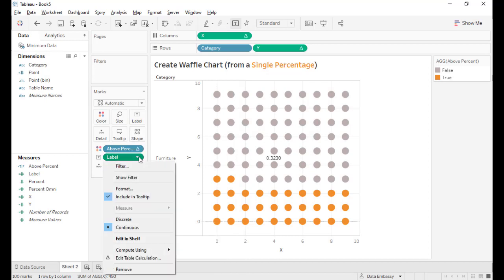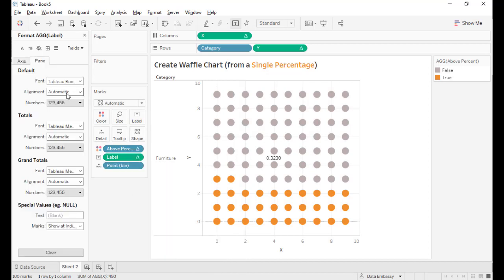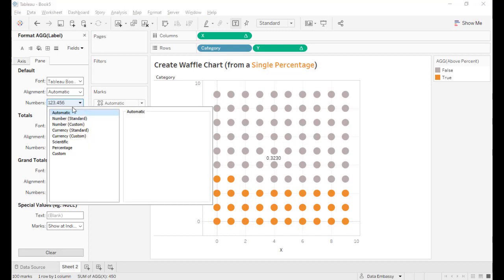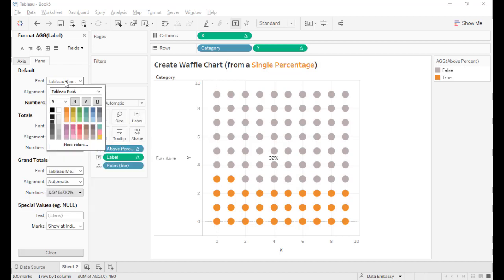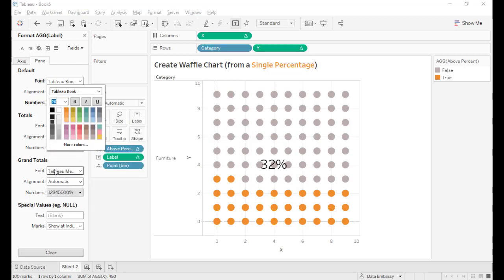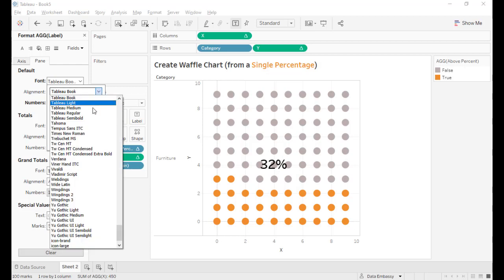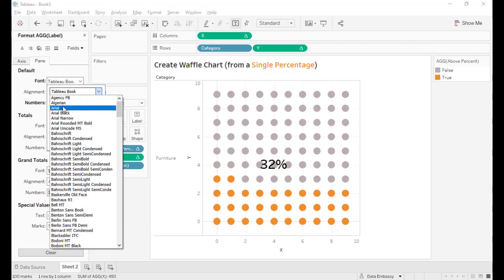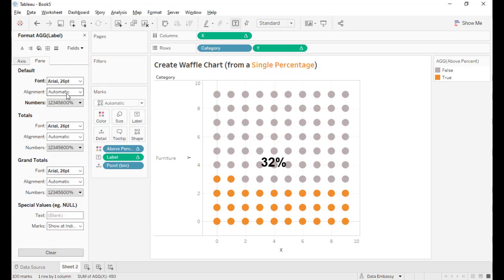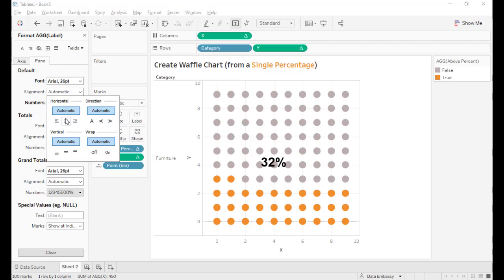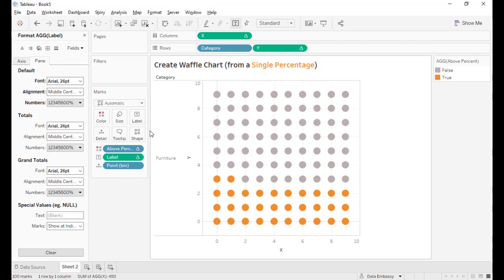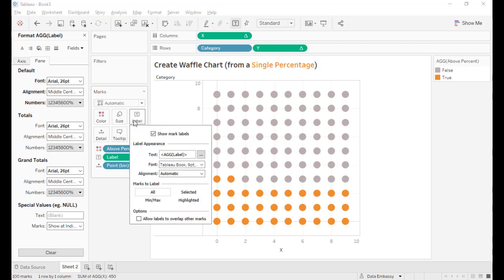And format this to be a percentage. And also we want to make the fonts really big, as big as we wish. And then make the alignment in the middle. And overlap with other marks.